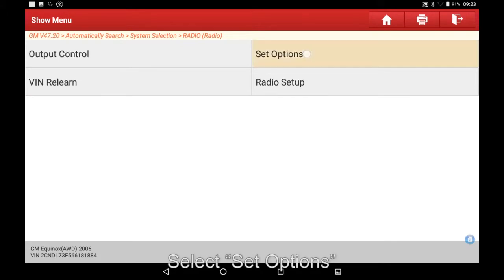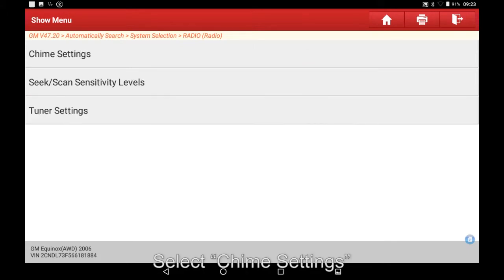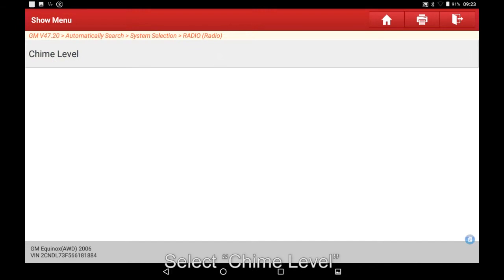Select Set Options. Select Chime Settings. Select Chime Level.